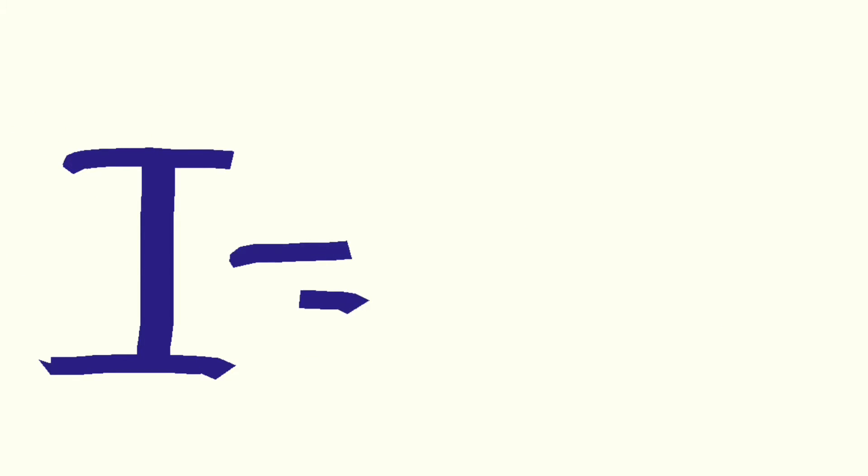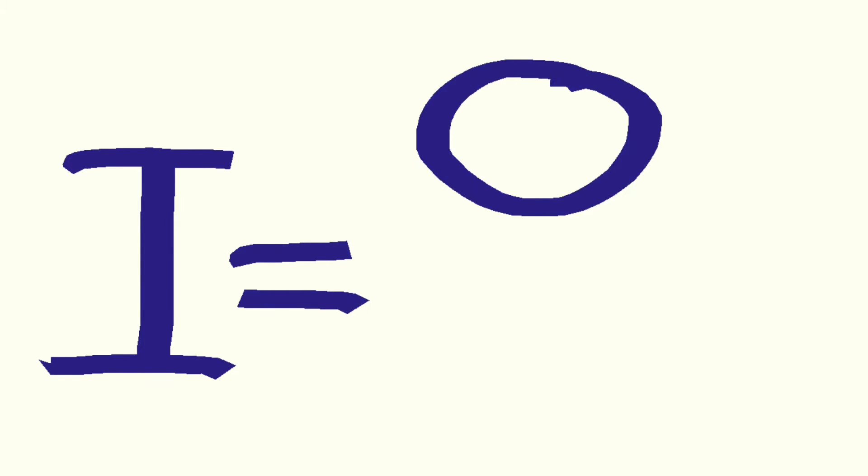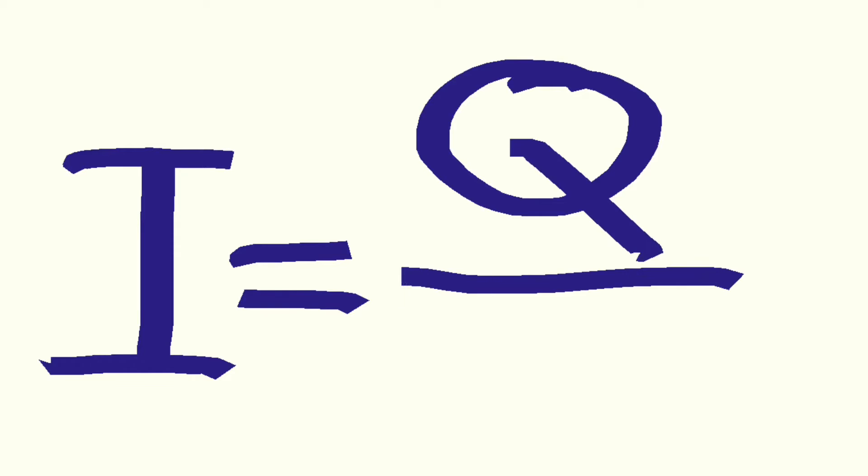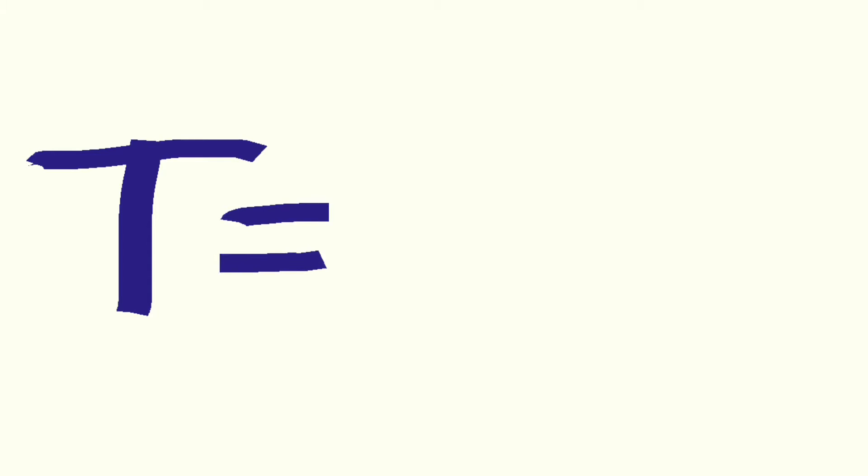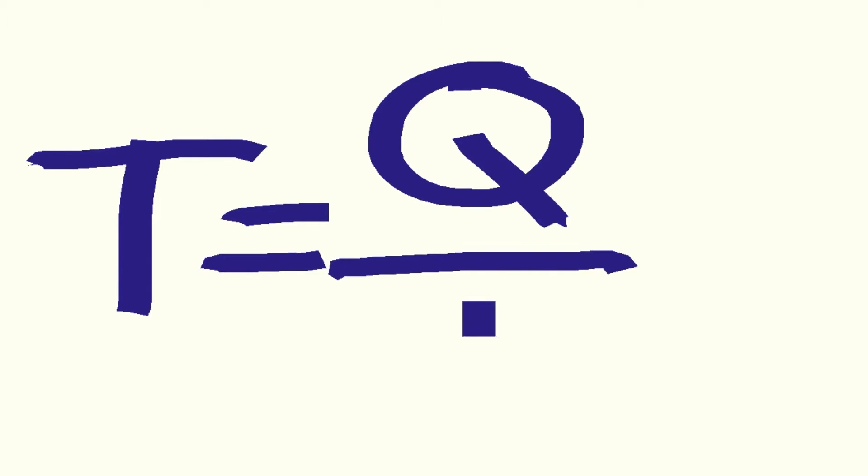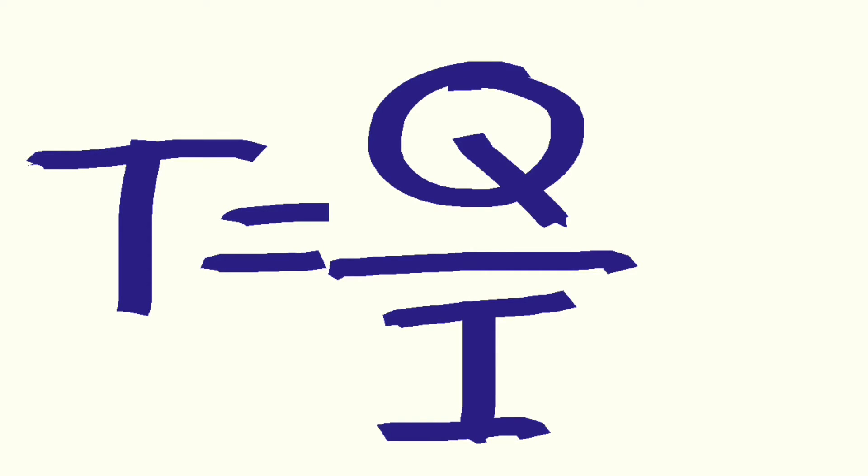I, current, equals Q Coulombs divided by time in seconds. T, time in seconds, is Coulombs divided by current.